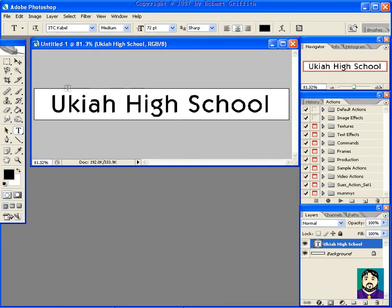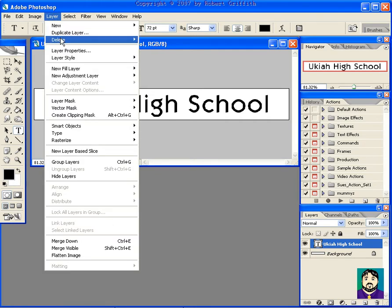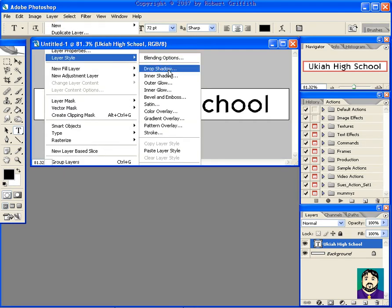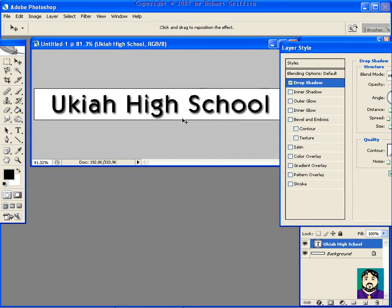Then go into your layer effects. So you go layer, layer style, drop shadow, and you can see that that changes a lot. One of the other things that I think is important to try is down here on stroke.